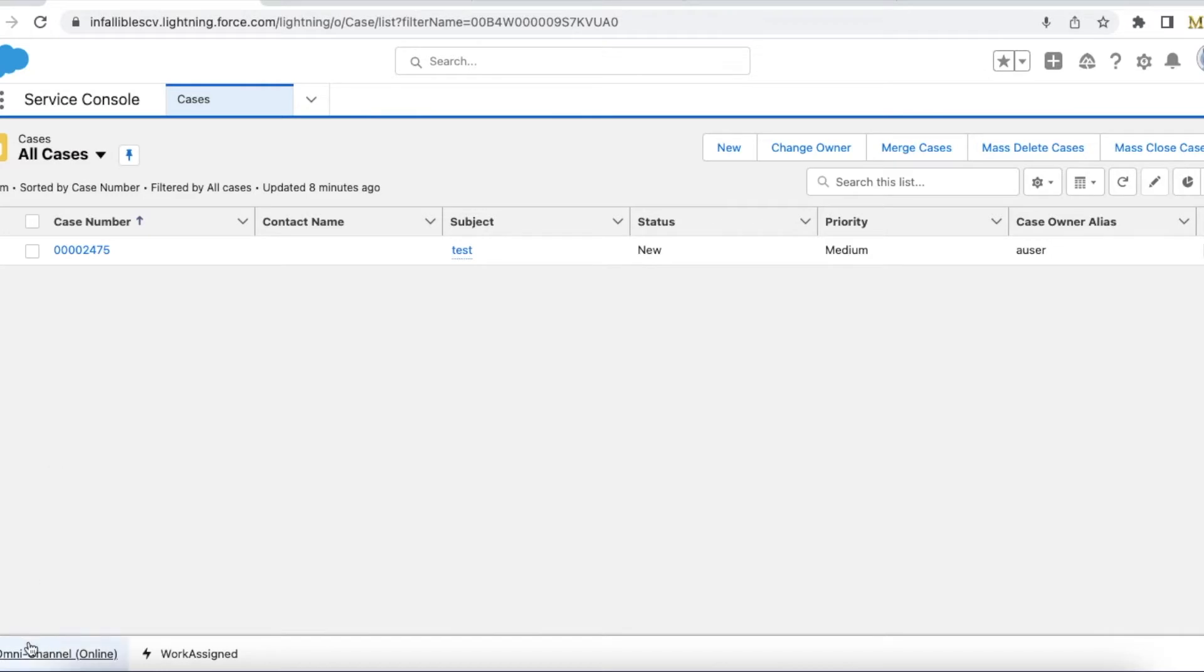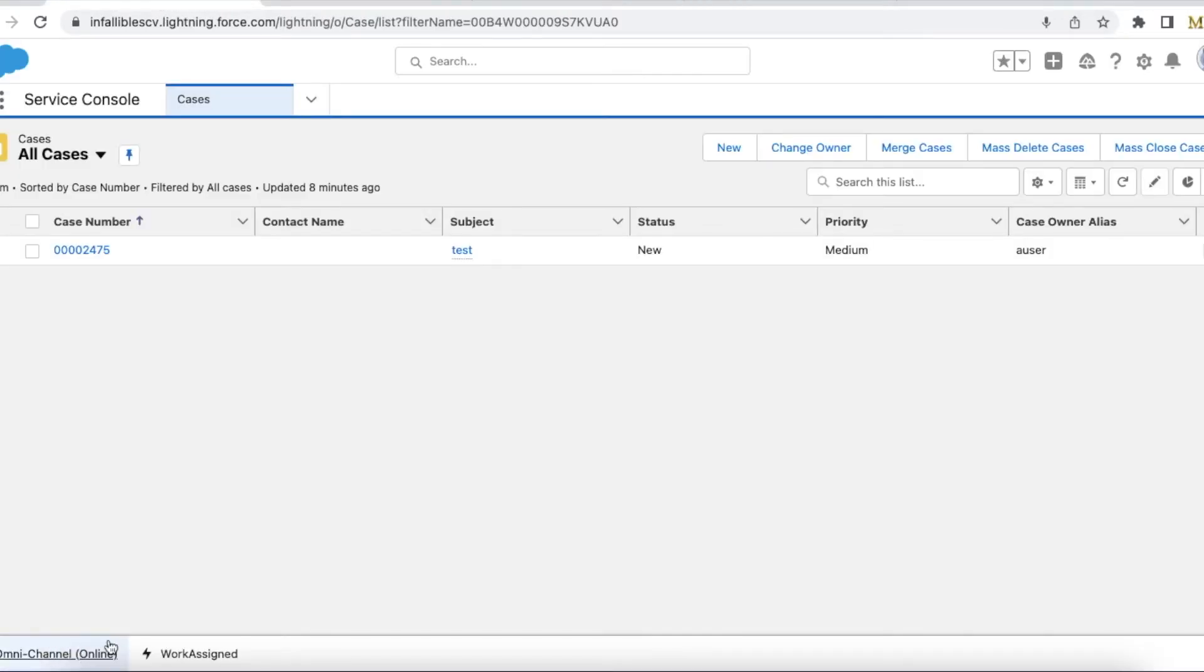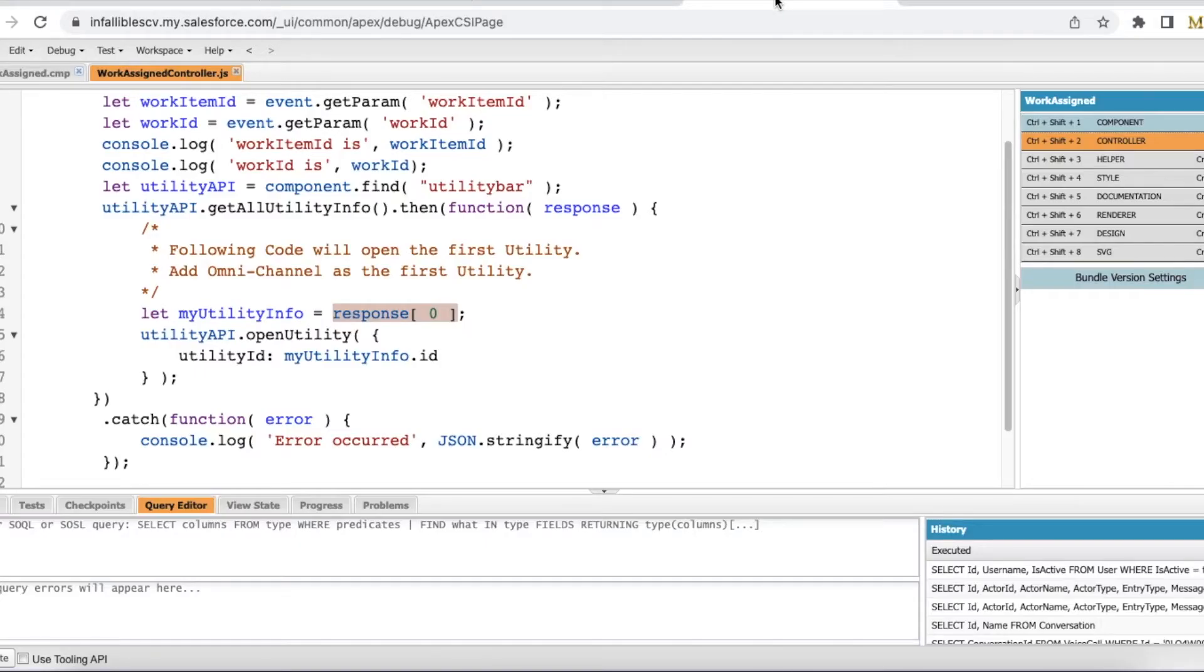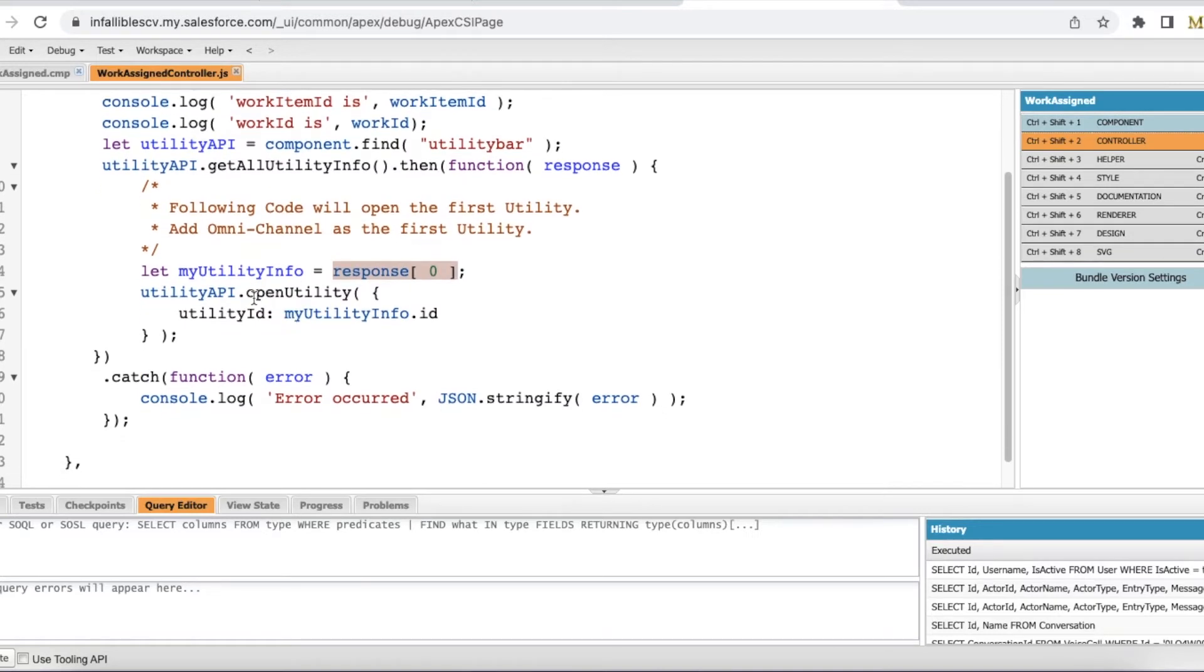So for example here I have added omni-channel as the first one. So if omni-channel is in the second place, then you have to use index of one. Since I am using omni-channel as the first, I am using index as zero. And then I am using utility API.openUtility method. So using this openUtility method, I am just opening this omni-channel widget.